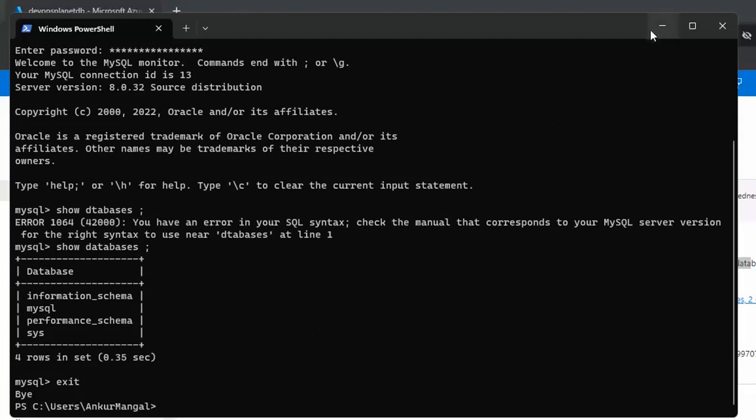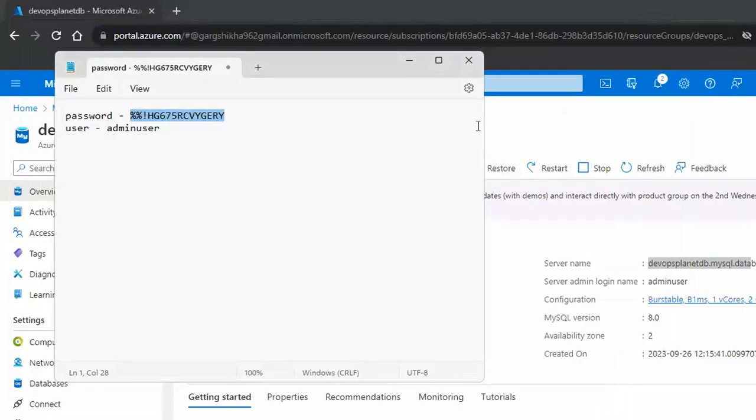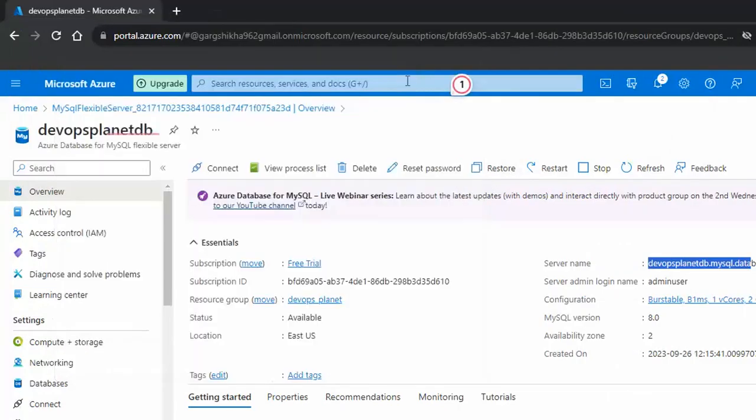That is how we can create MySQL server in Azure cloud. I hope you like this video. Thanks for watching.